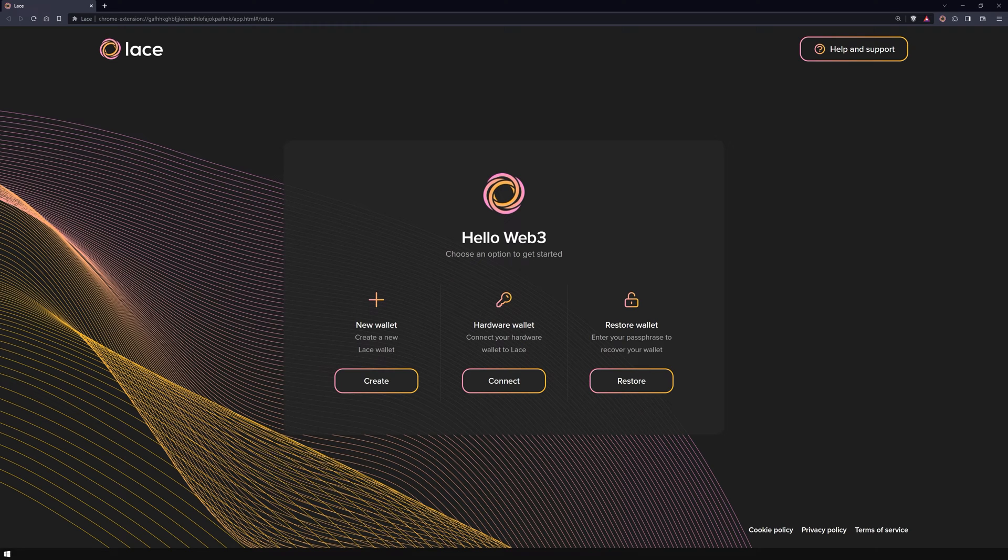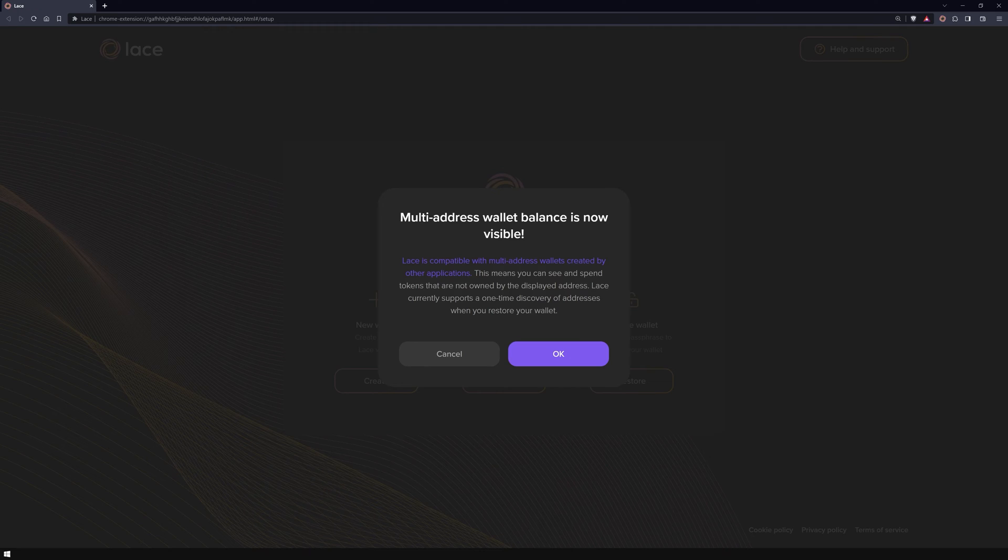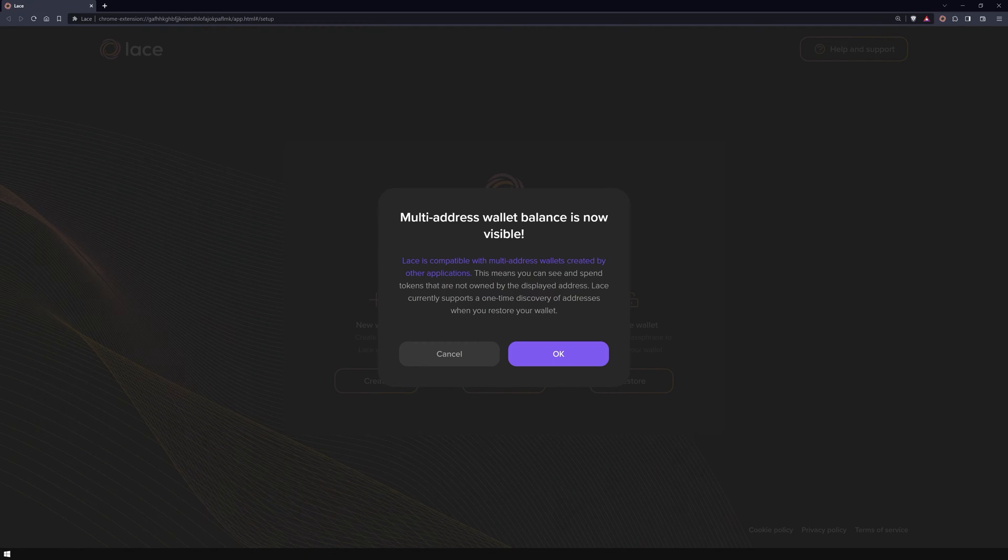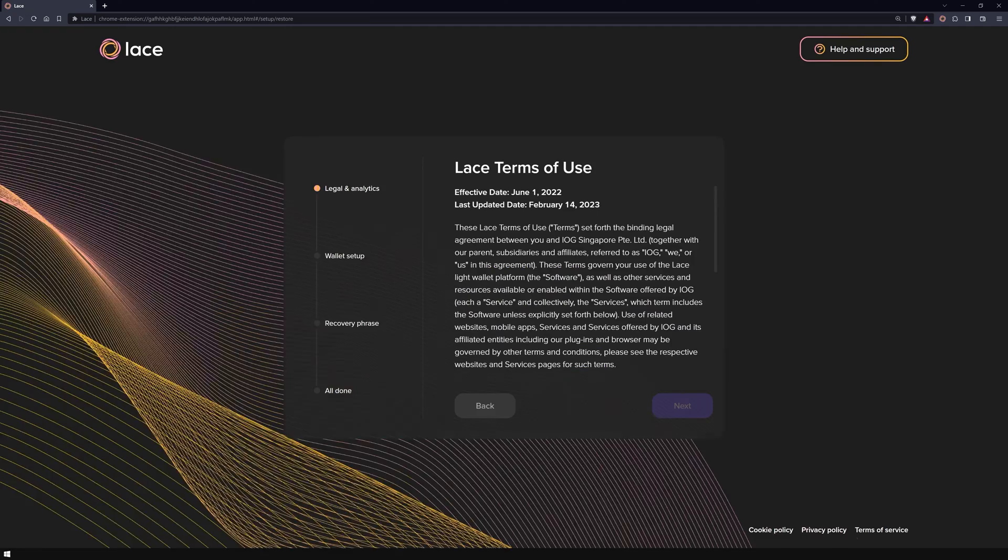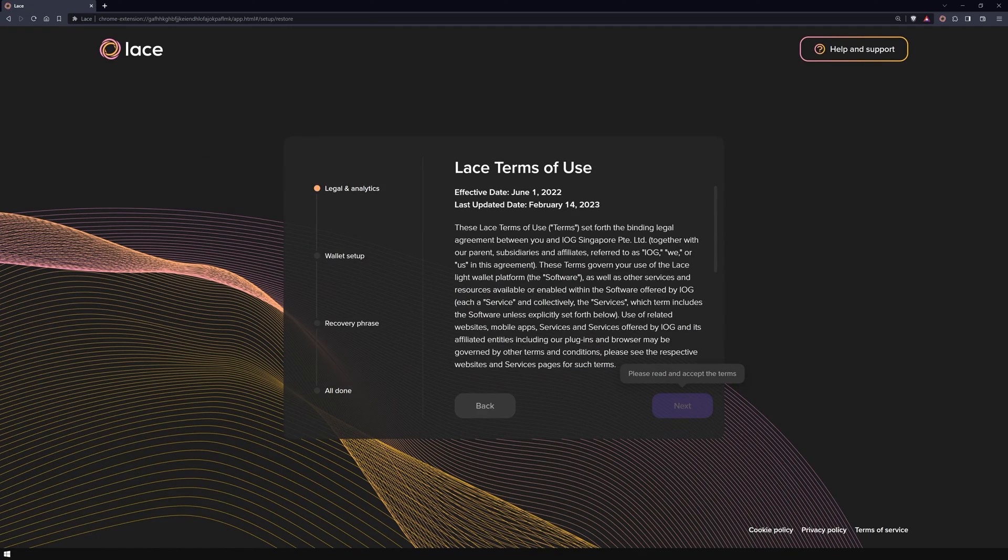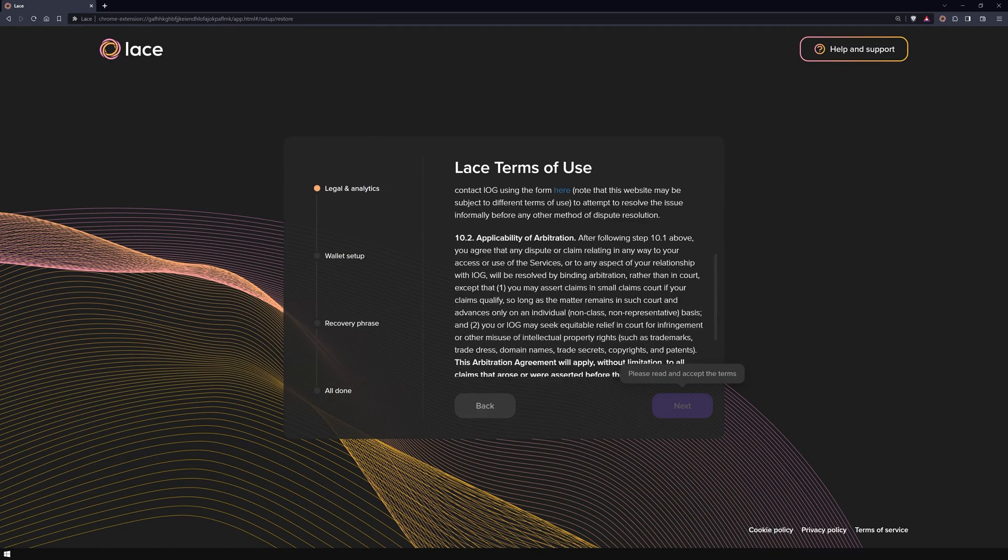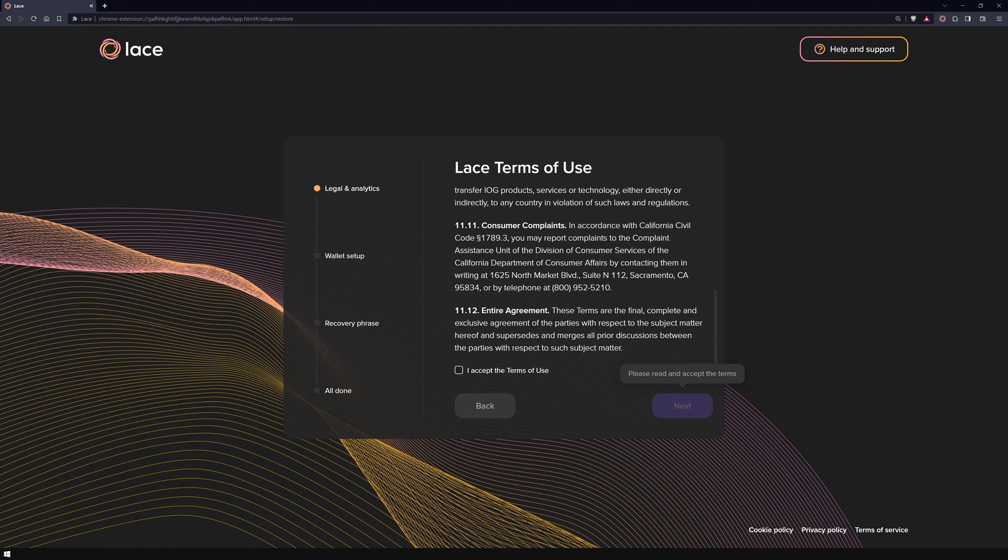I'll be using my passphrase to restore my wallet. In this version, a pop-up will inform you that Lace now supports multi-address wallets from other applications. Take a moment to read through the terms of use and accept them to proceed.